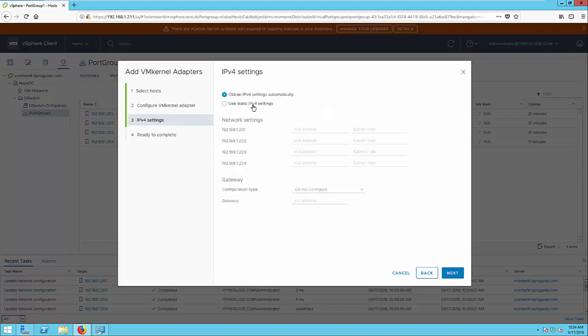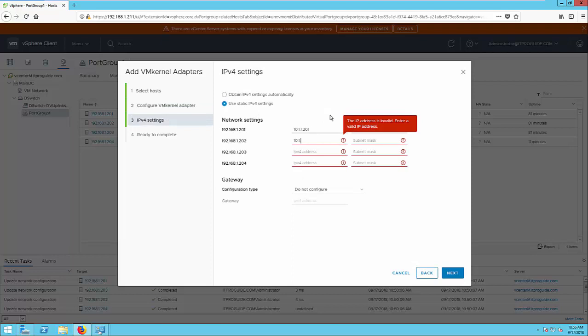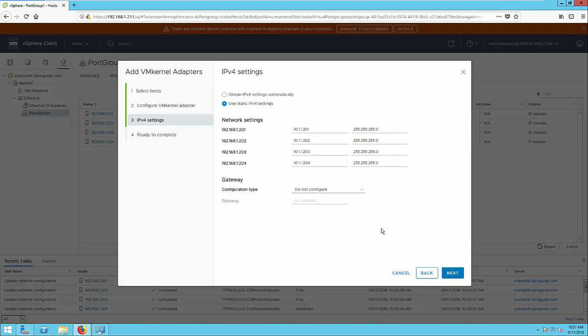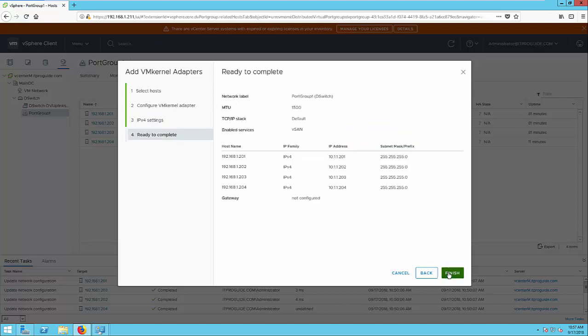Here you have to configure IP address for each ESXi host VM kernel adapter. Once you fill up the IP address, click next, review your configuration and click finish.